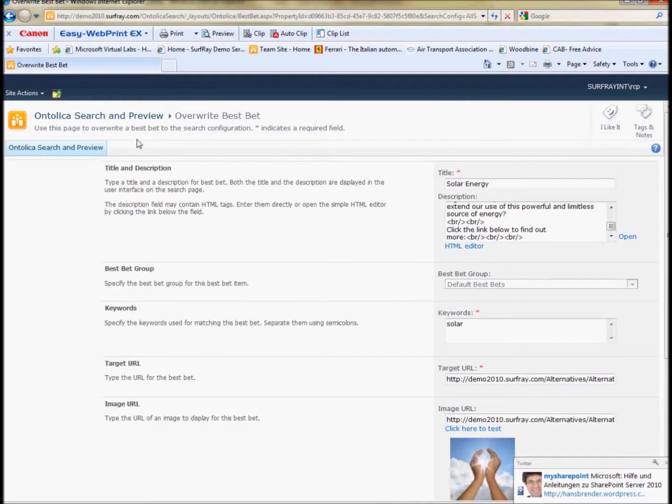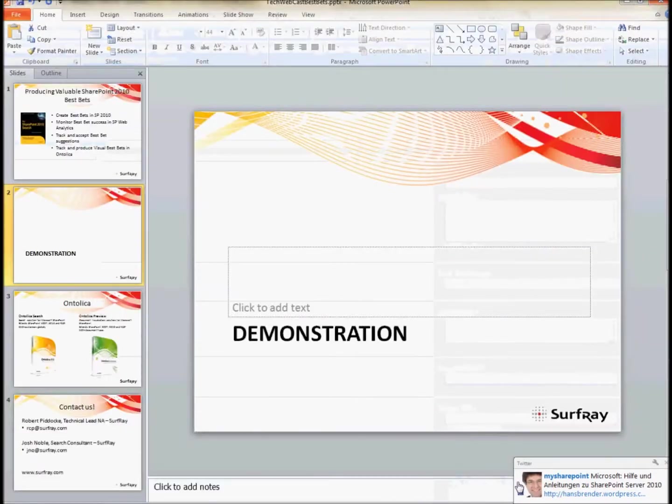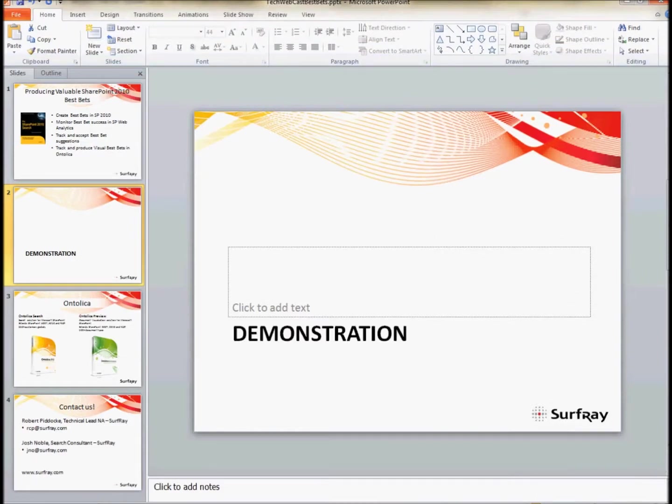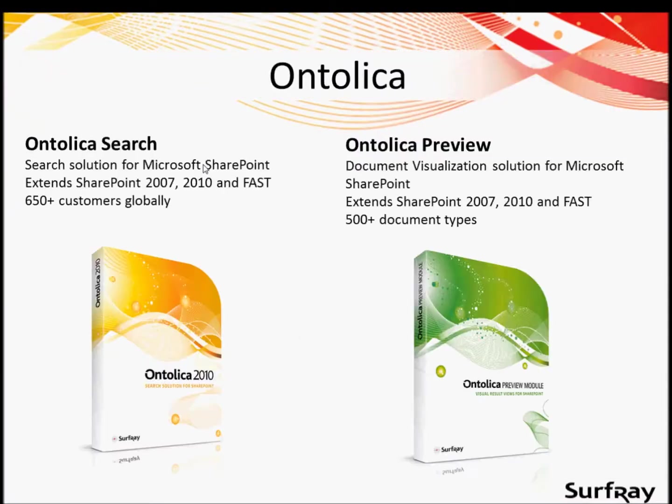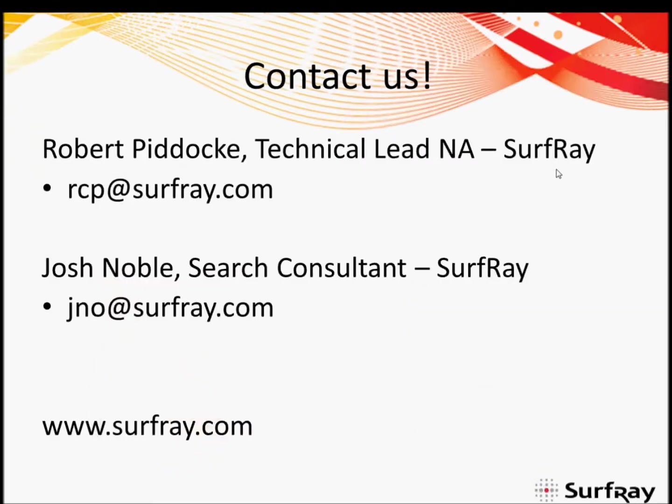And that's about all I had to show today in my demonstration of best bets. Just a reminder, Surferay is a leading provider of search solutions for SharePoint. That's for SharePoint 2010, for Moss and also for Fast for SharePoint. We have Ontolica Search and Ontolica Preview and lots of new products coming out. Do feel free to contact us. Here are my and Josh's contact details. If you have any questions about anything you've seen today, please feel free to send us a mail and ask for more detail.